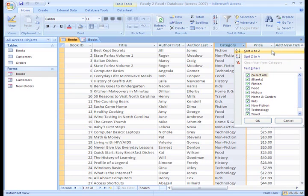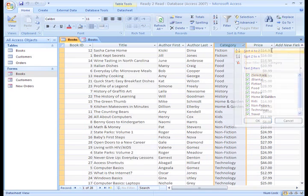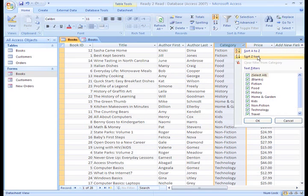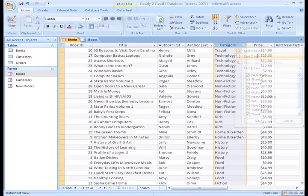You can sort this text column alphabetically from A to Z or from Z to A.